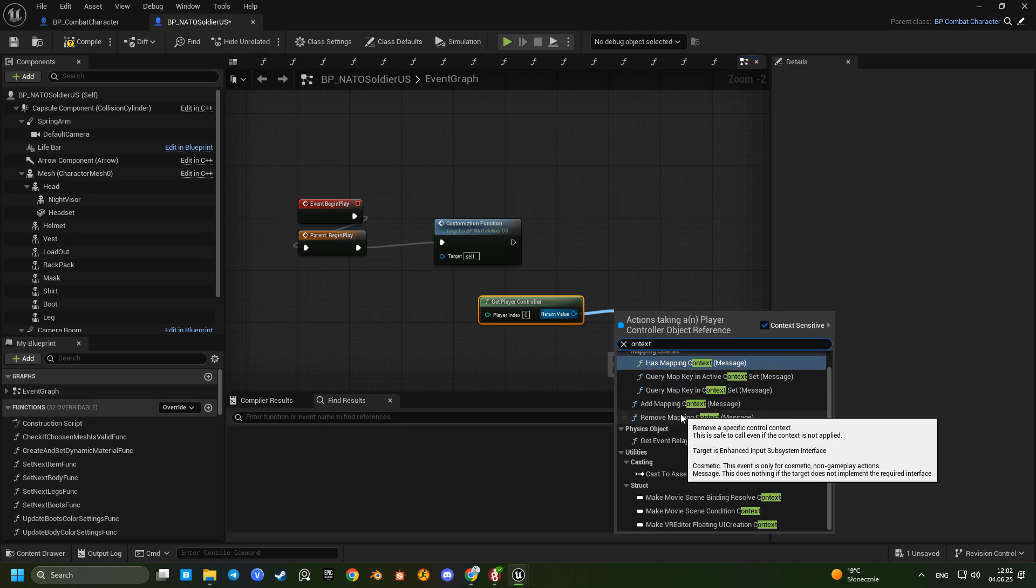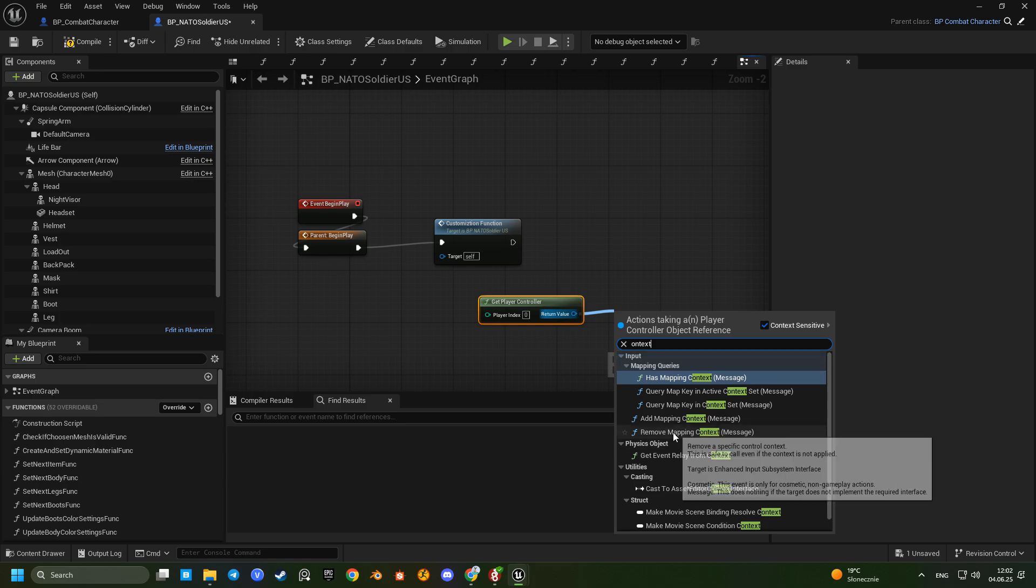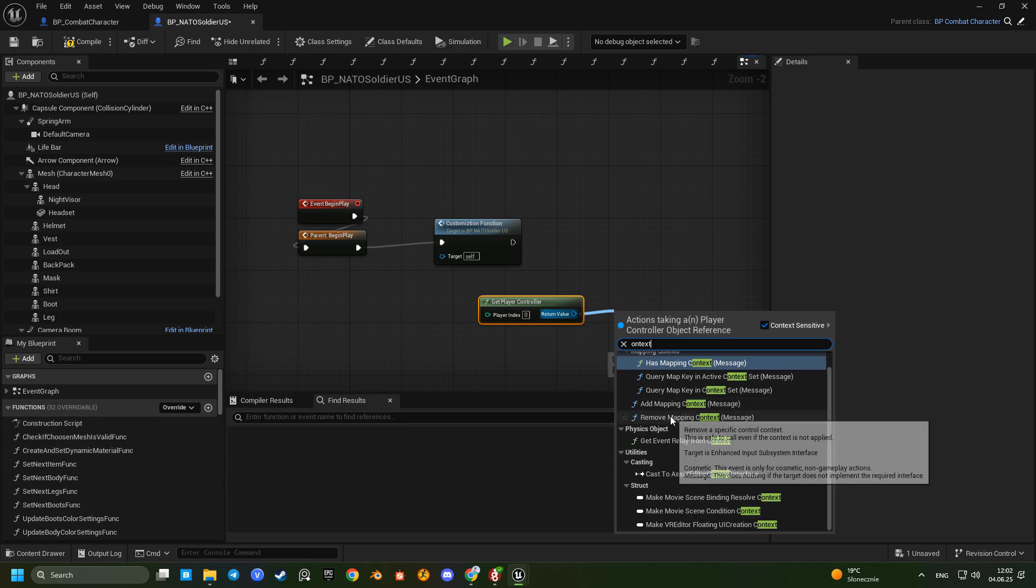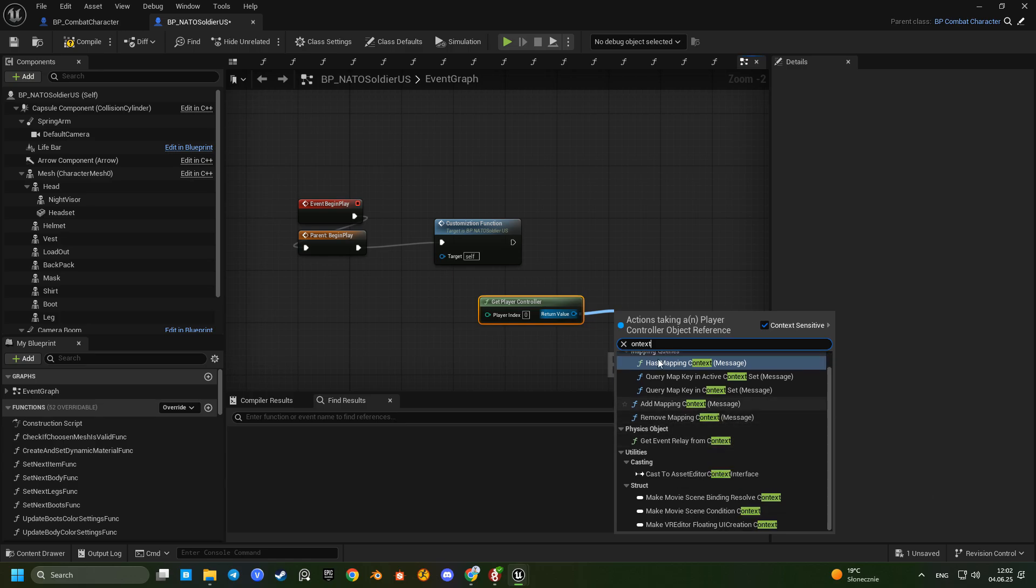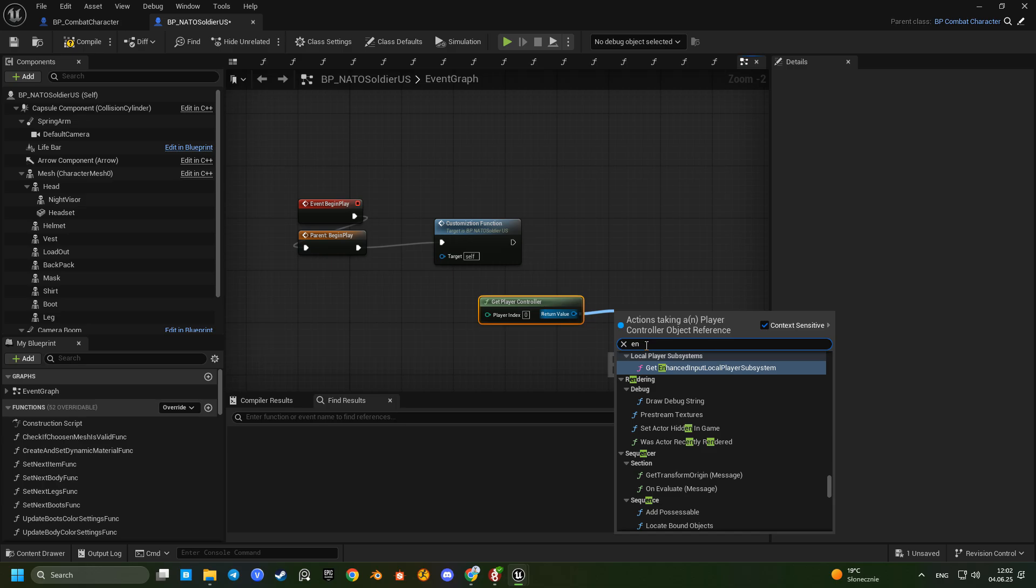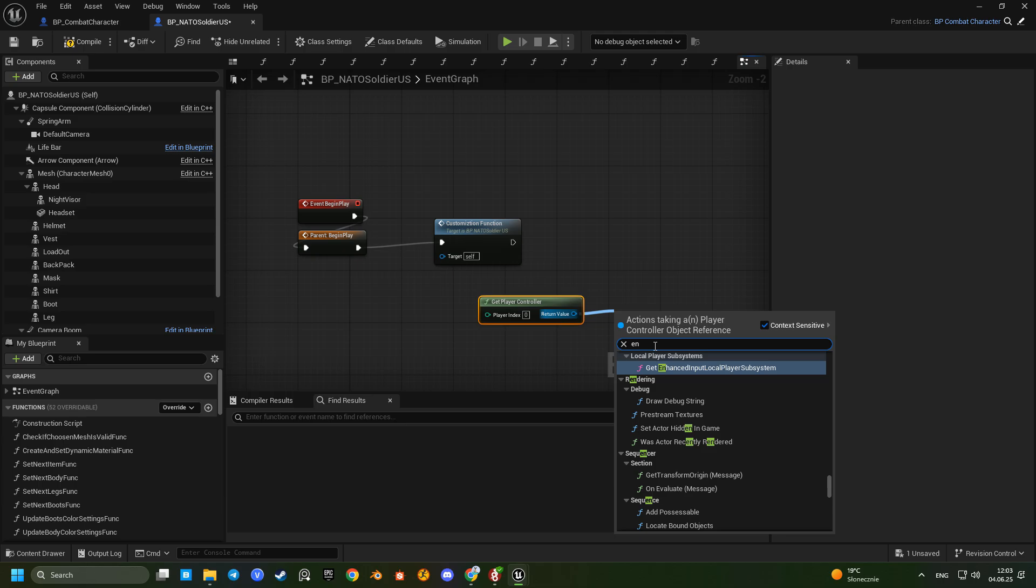Let us get a player controller. Access the enhanced local input subsystem and print a debug message in this map showing whether the combat mapping is set.